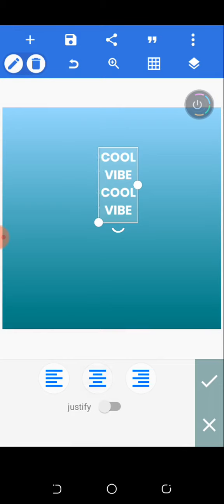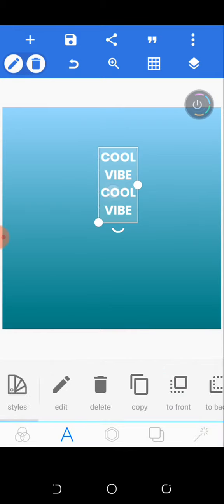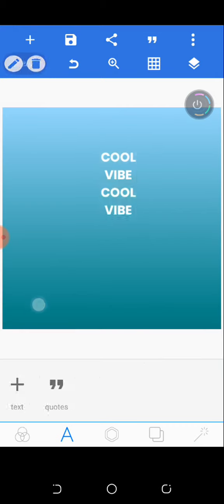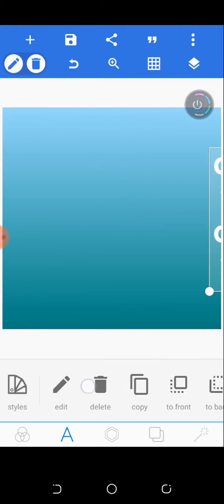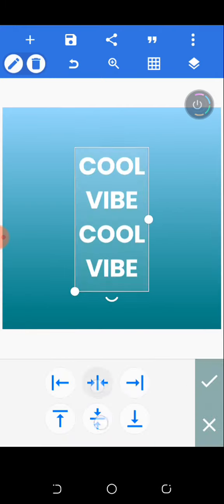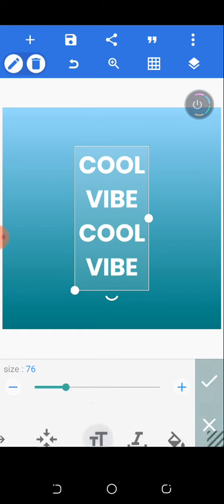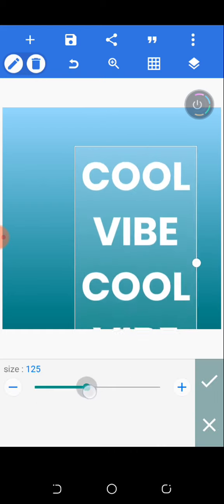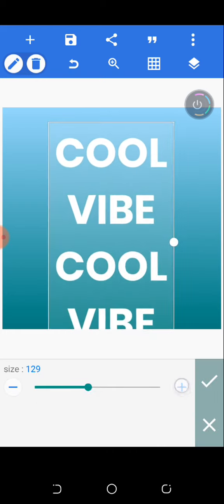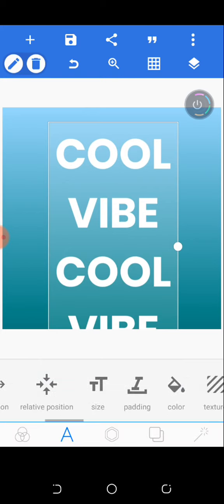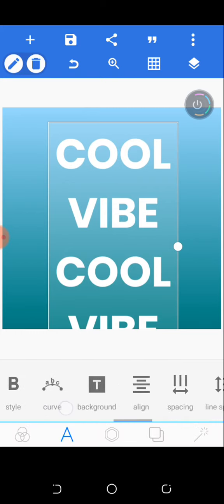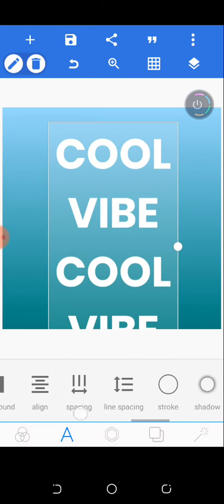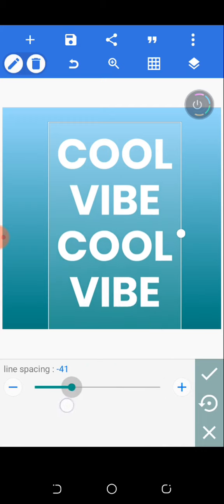Now alignment should be at the center, then I'll just click on it and control relative size. Let me increase the size. That looks good. Now just reduce the line spacing.